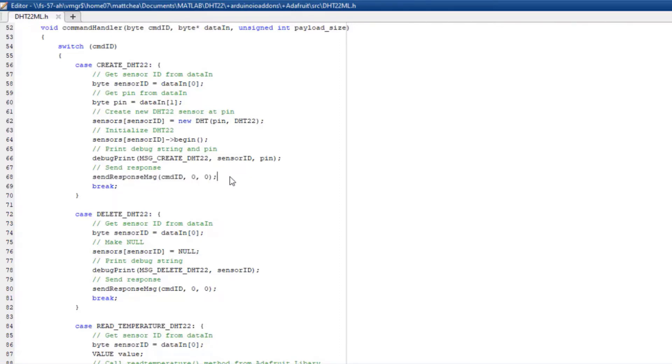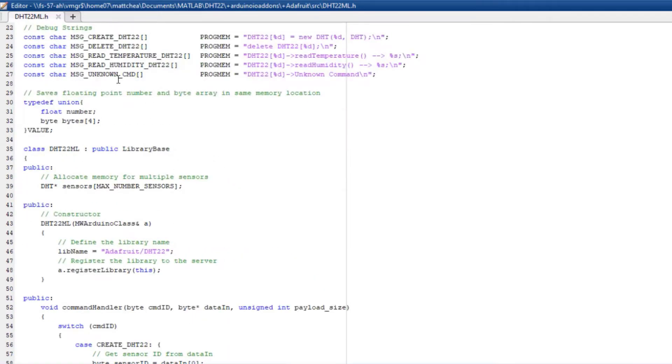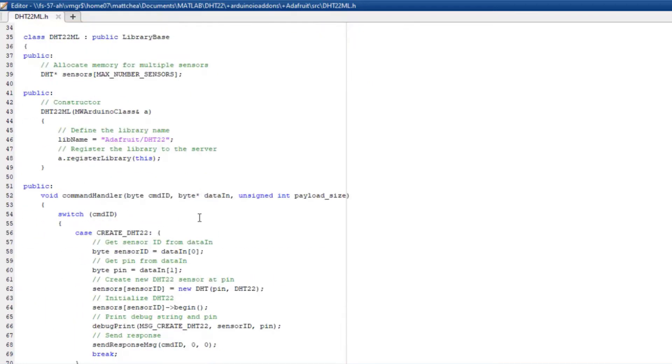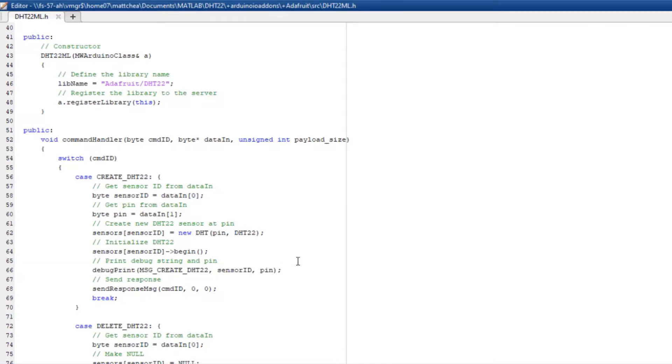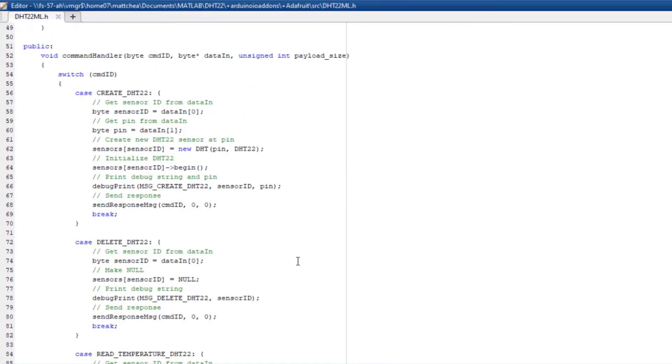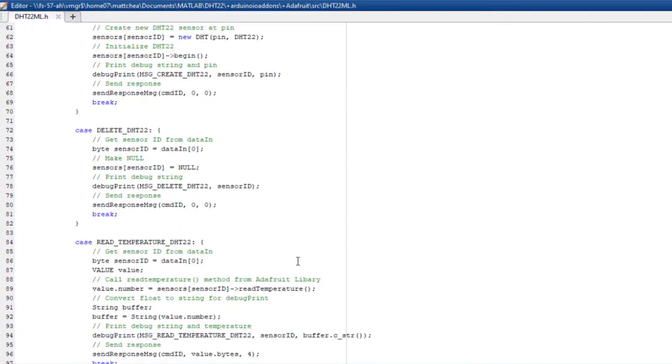If you'd like to get debug information, you can also define debug strings and send the information back to MATLAB using debug print. In my code, I do the same for all the command IDs: create, delete, read temperature, and read humidity.